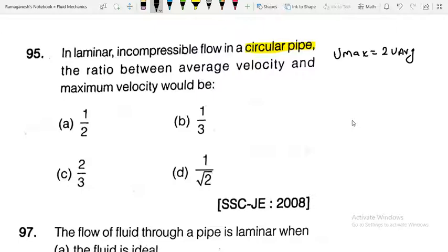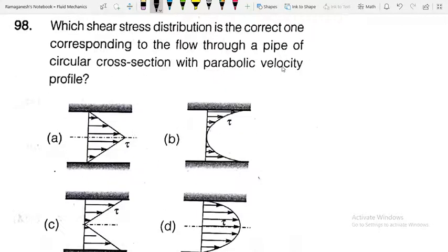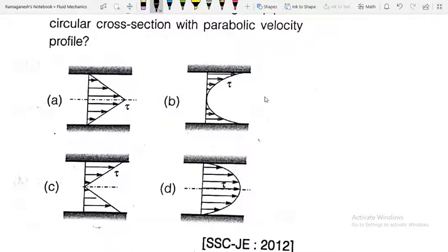For the flow of fluid in a pipe under laminar flow, the CRS (shear stress) distribution corresponds to the flow through a pipe cross section with a parabolic velocity profile. Option C is the CRS distribution, and Option D is the velocity profile — parabolic. At the center, the shear stress is zero.